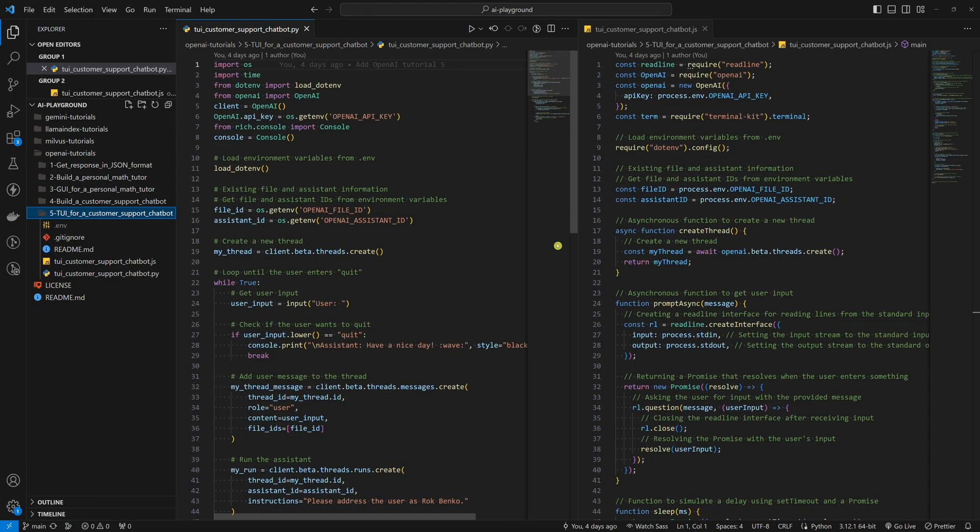Today, we are going to build a terminal user interface. A terminal user interface is a less complex version of a user interface compared to a graphical user interface. It allows us to chat with a customer support chatbot in a terminal.